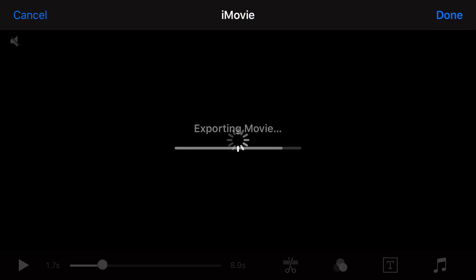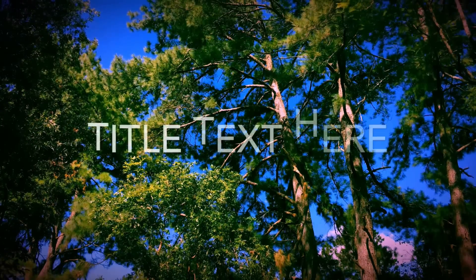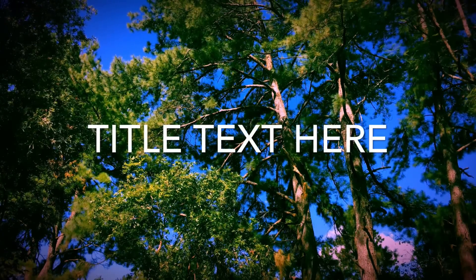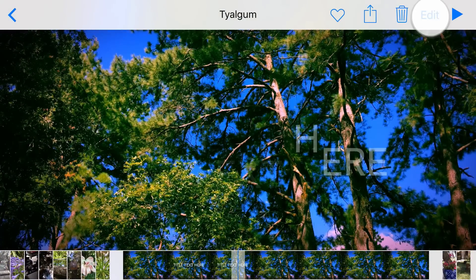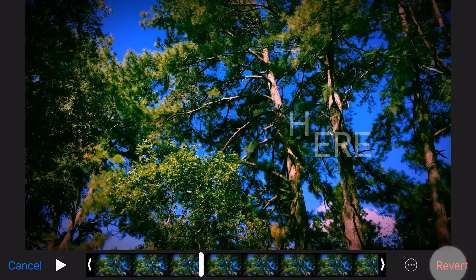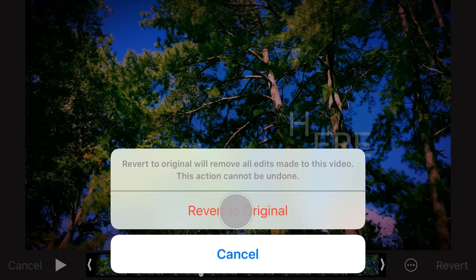As any edits performed using the iMovie extension are non-destructive, you can always revert back to your original clip by tapping Edit, then Revert, then Revert to Original.